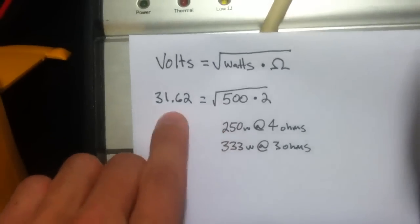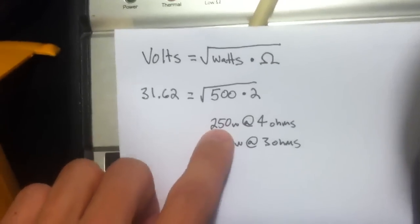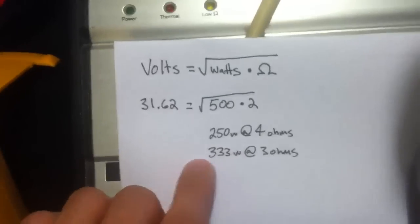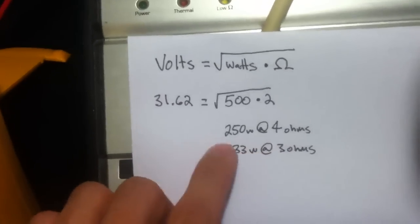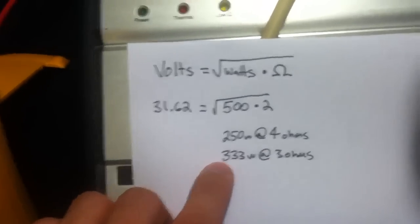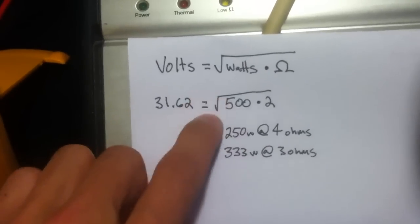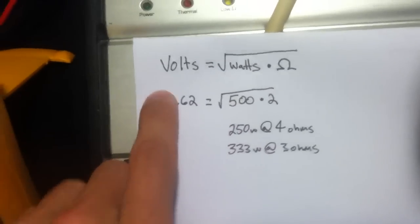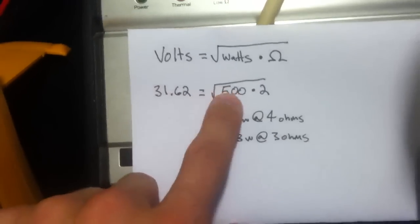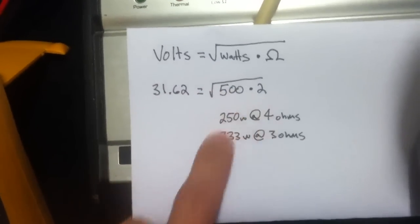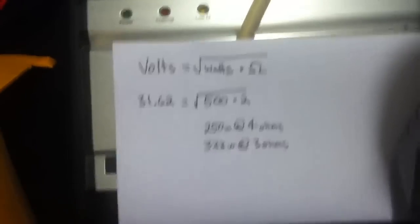Also the same voltage would give you 250 watts at 4 ohms, 333 watts at 3 ohms. So mine is going to be 333. Your result, if we both use this same voltage, you'll get 500 watts at 2 ohms. I'll get 333 at 3 ohms.